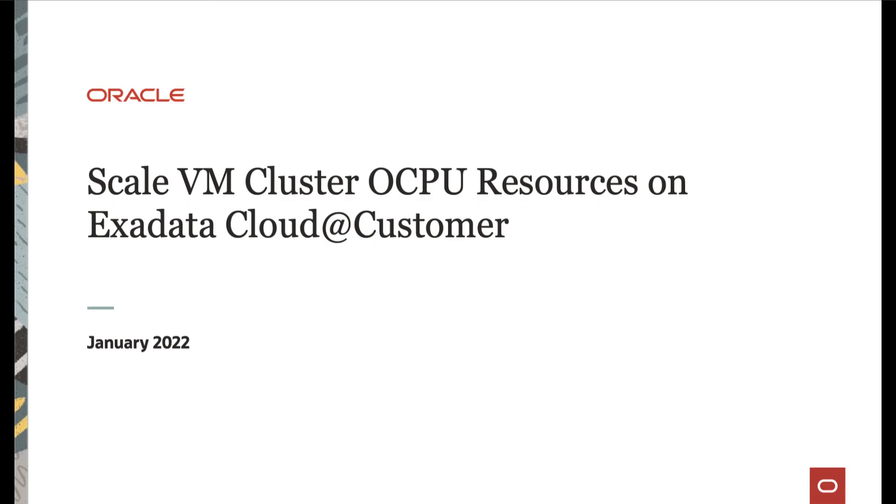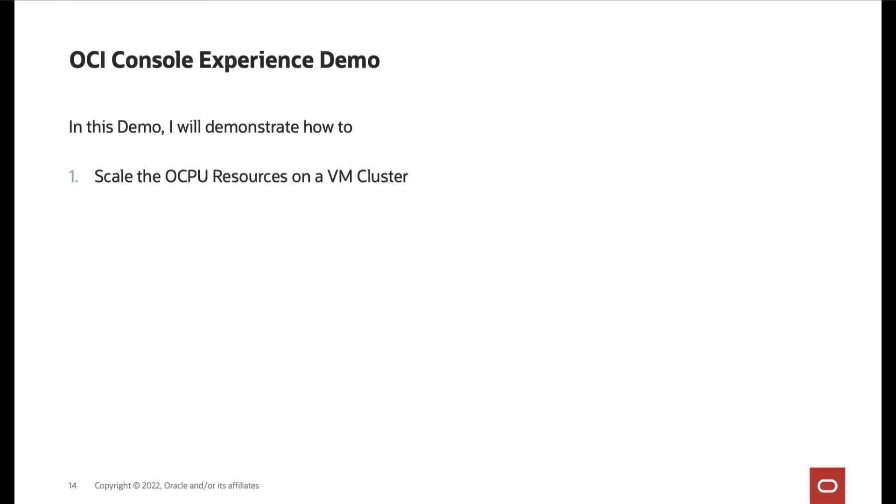Hi, in this video, we will cover how to scale the VM cluster OCPU resources on Exadata Cloud@Customer.